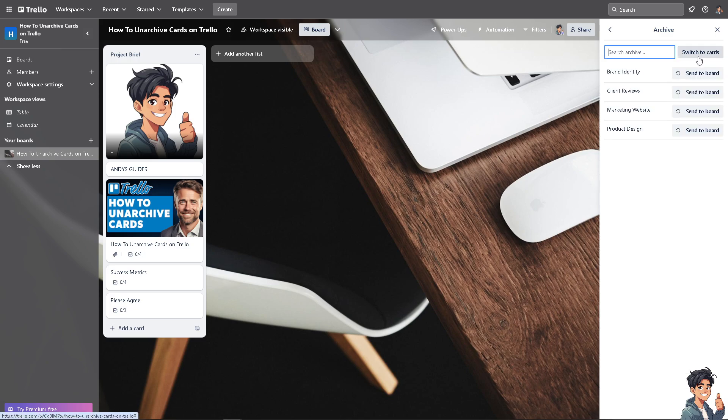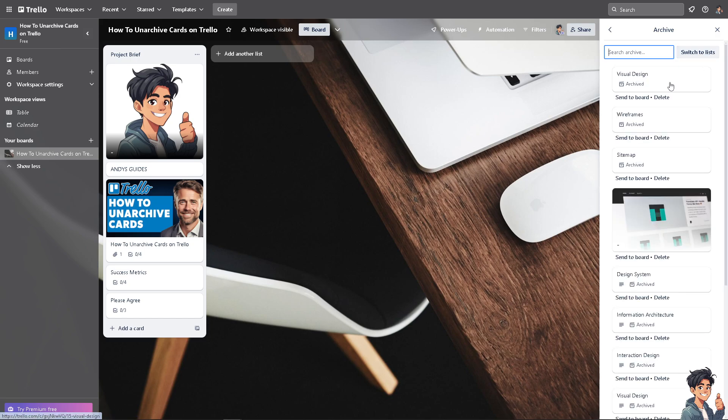We're not going to do that. Instead, if it says switch to list, I suggest you click the button to switch to cards. That means these are the cards that you have archived.